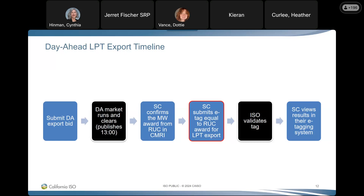The SC confirms the megawatt award from RUC in CMRI, and then submits their e-tag equal to that RUC award for their LPT export. The ISO immediately validates that tag, and they can view the results in their e-tagging system. That is the timeline as it stands.